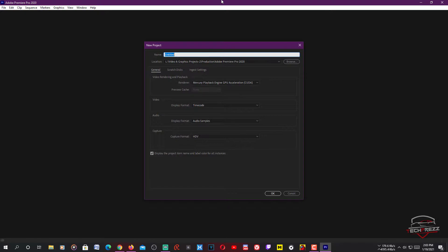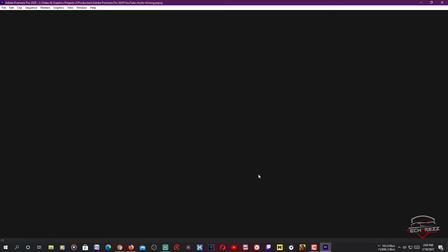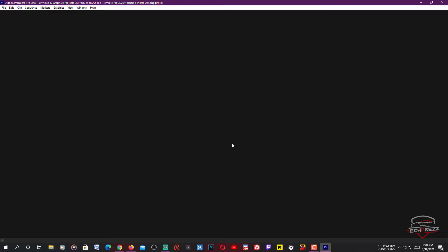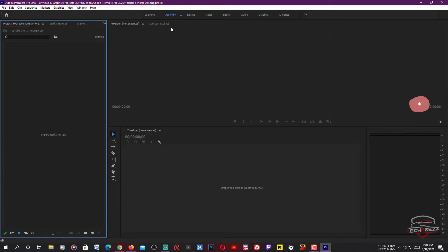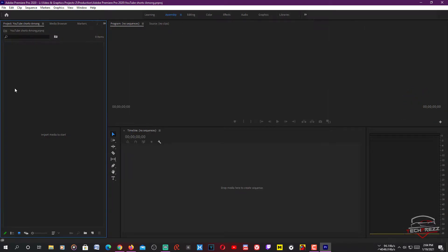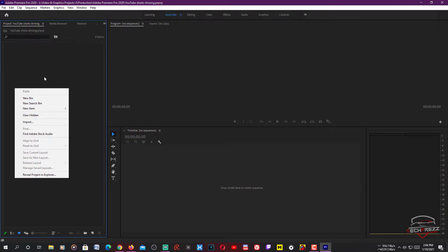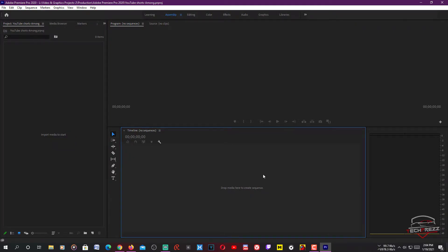I'm going to launch Premiere Pro and create a new project — I'll name it 'YouTube Shorts' and click OK. There you go. Switch it to the Assembly tab here, and this is where you can actually import a video that you want to convert into YouTube Shorts. It could be 1080p or 4K, whatever the video size is.